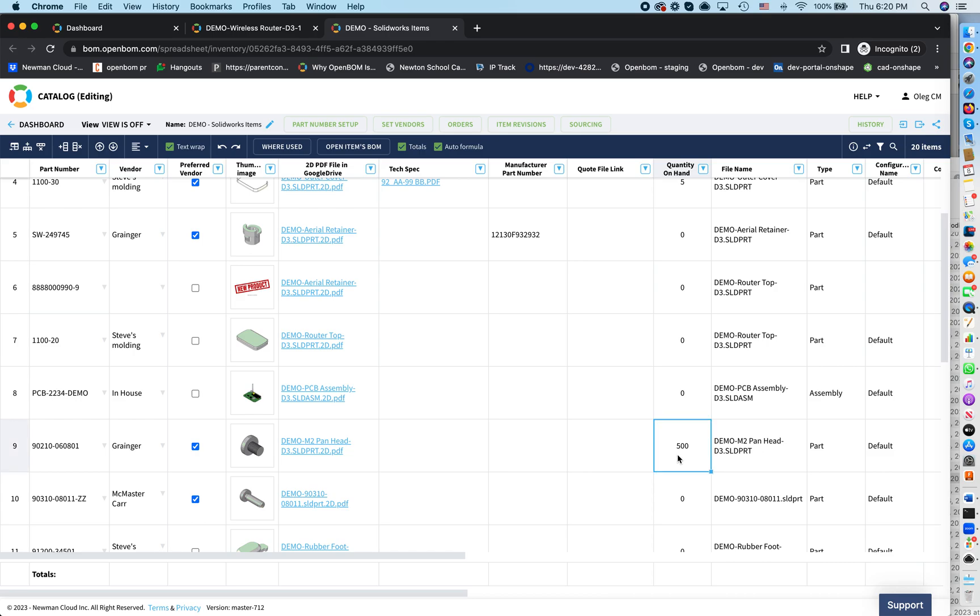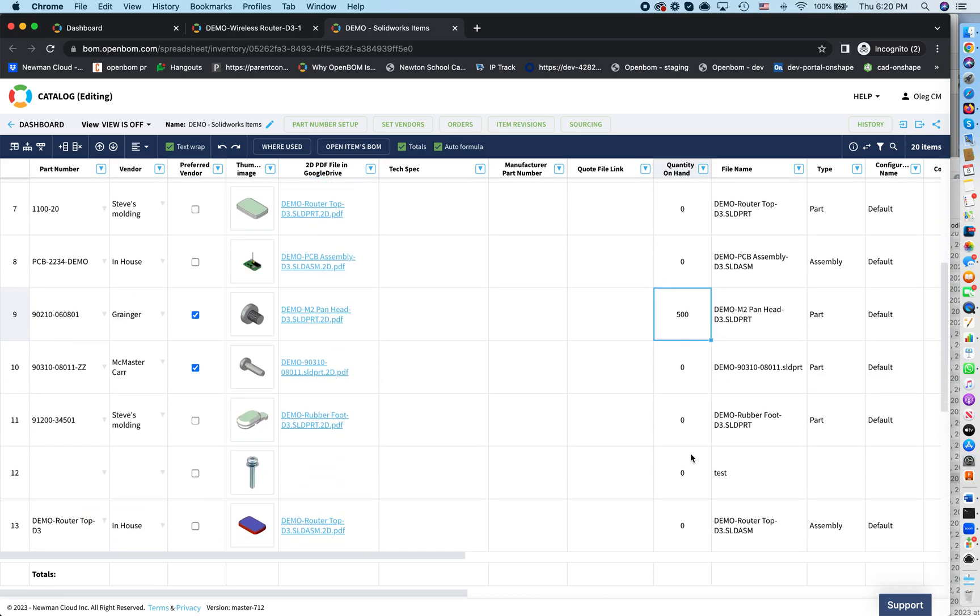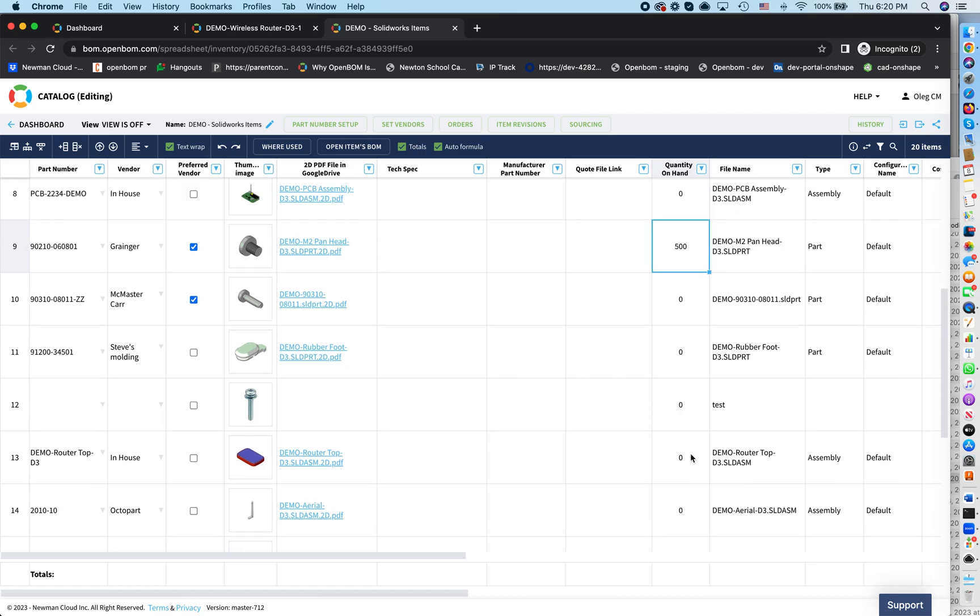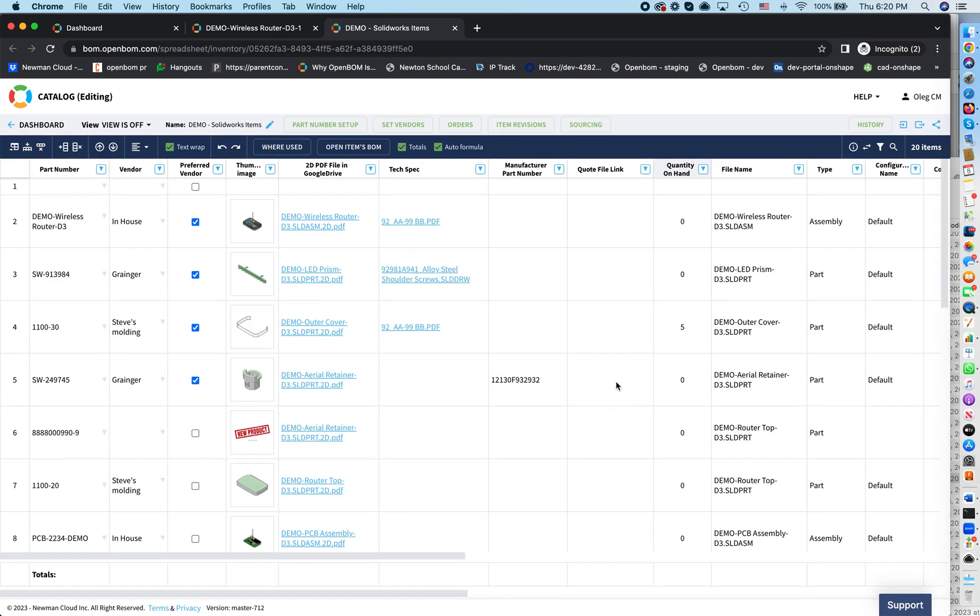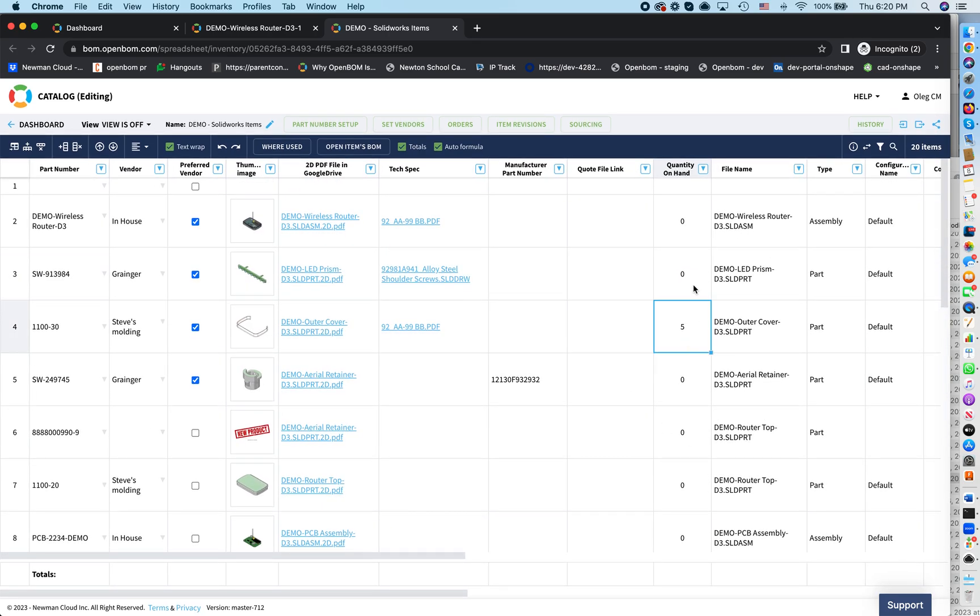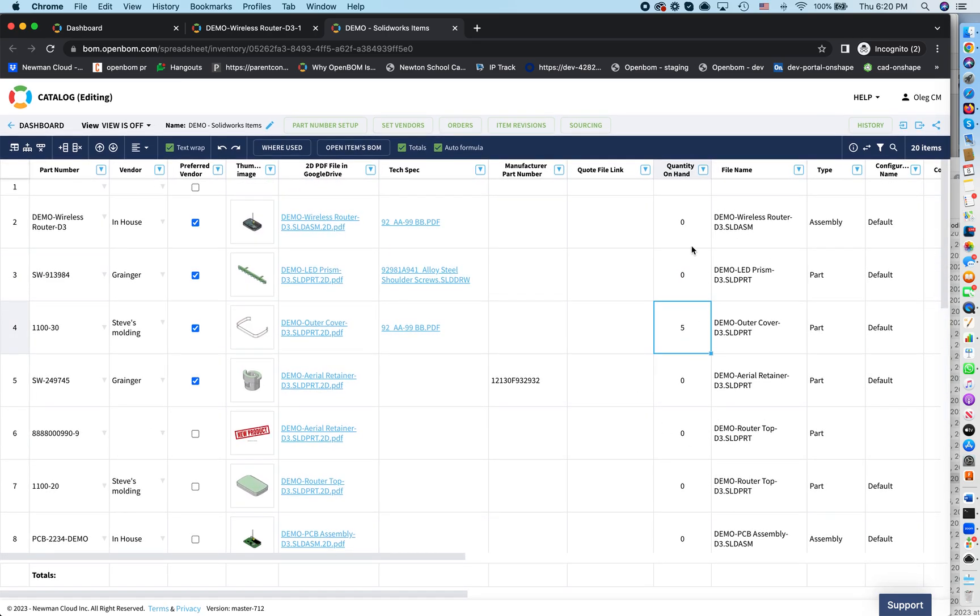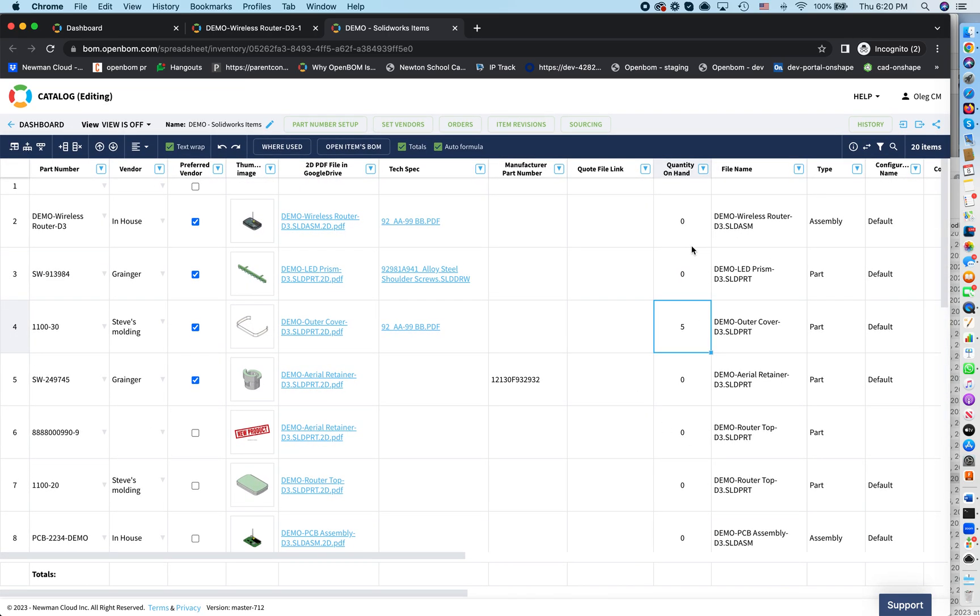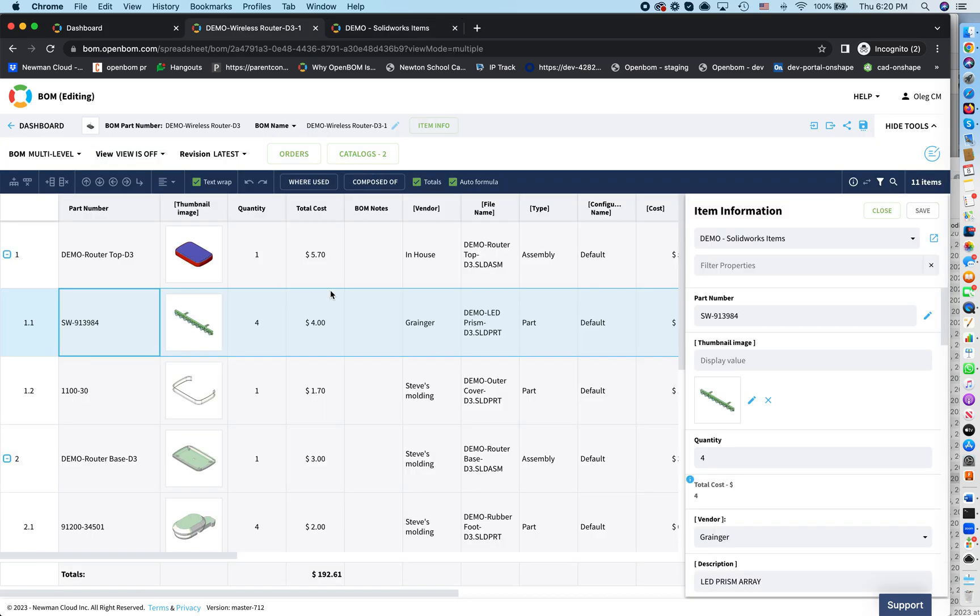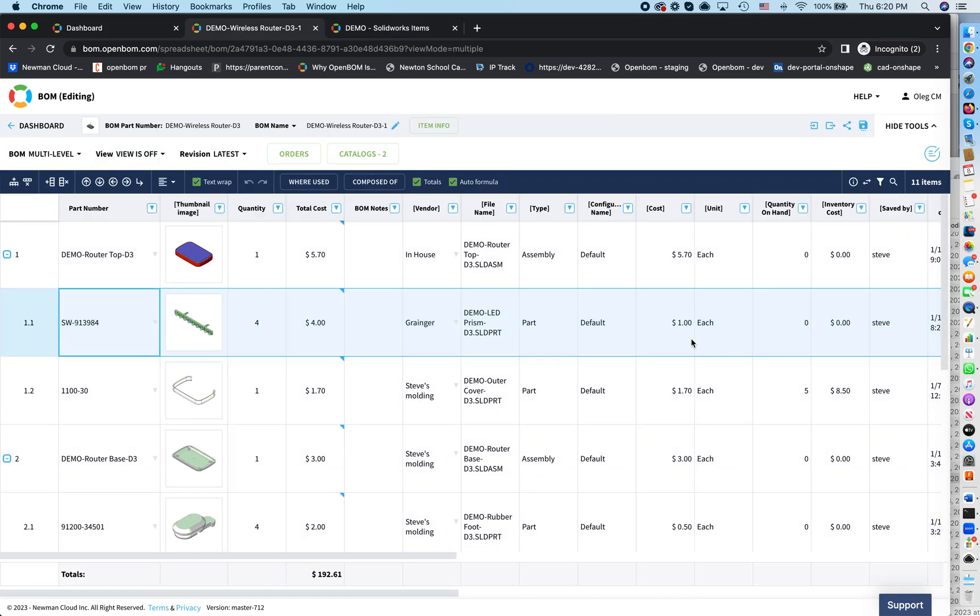So very simple. I have 500 screws. I have some components here, but basically I don't have anything. So now let me go back to my bill of materials. I would like to make 10 of these wireless routers. So how can I plan what to purchase?